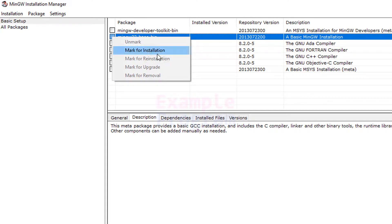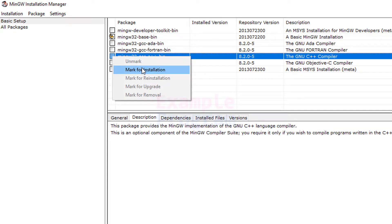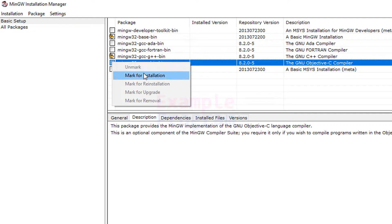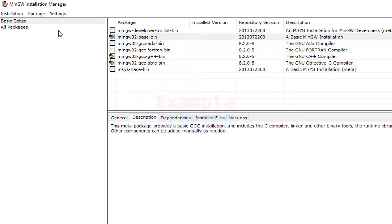A small menu opens up. I'm going to select Mark for Installation. I don't want the Ada compiler or the Fortran compiler. I want the GNU C++ compiler and the GNU objc compiler, so I'm going to mark those two for installation. With each package you can see a description — for example, the mingw32-base-bin package provides the basic GCC installation, including a C compiler, linker, and other binary tools.